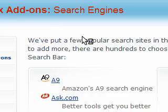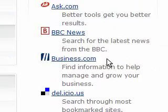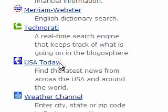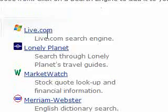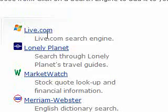You'll see they've got A9, Ask, Flickr, Technorati, but this doesn't really help if you want to do specific things.